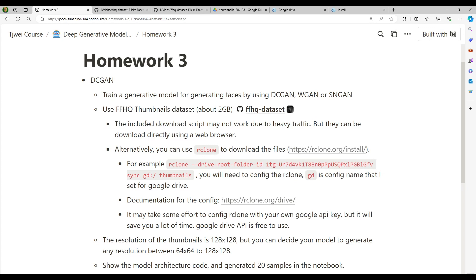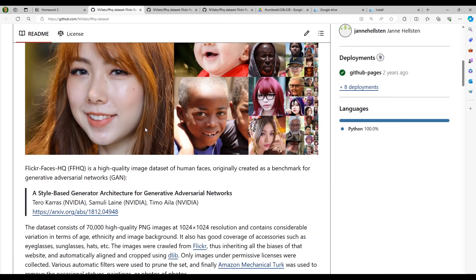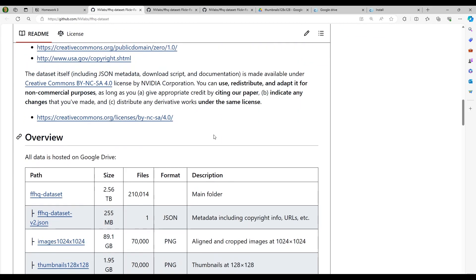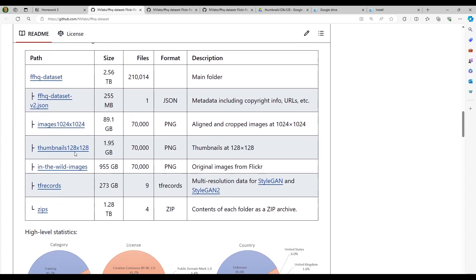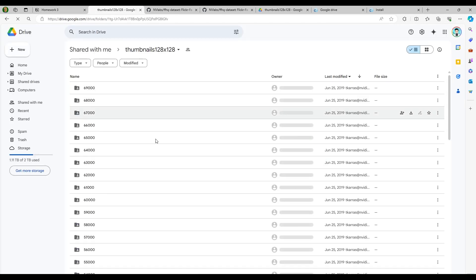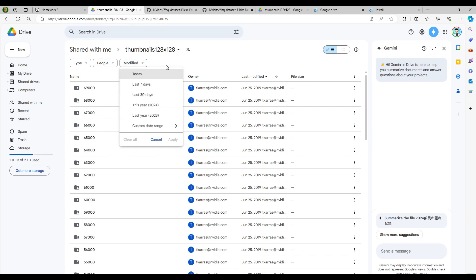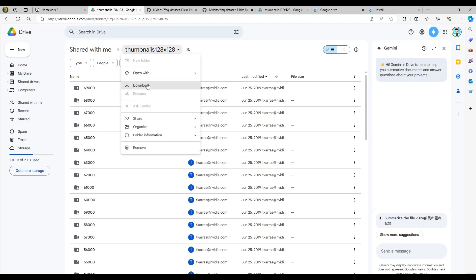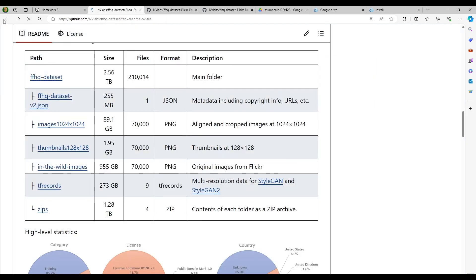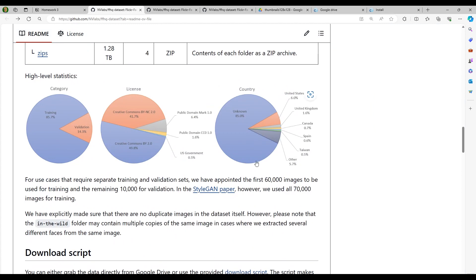You can find the link to the dataset in the description of our homework. Here is the link and you can see the repo of the FFHQ dataset. We are only going to use the thumbnails, so you don't need to download the whole dataset. There will be 70,000 images with resolution 128 by 128. One way to download the dataset is using the web user interface, and you can see there is a download button. Google Drive will pack the image files into a zip file first before you can download it, so it takes some time.